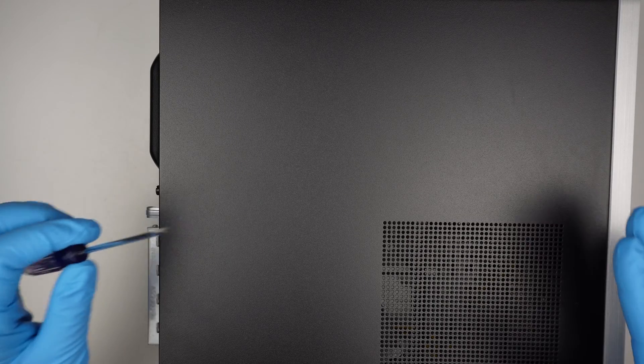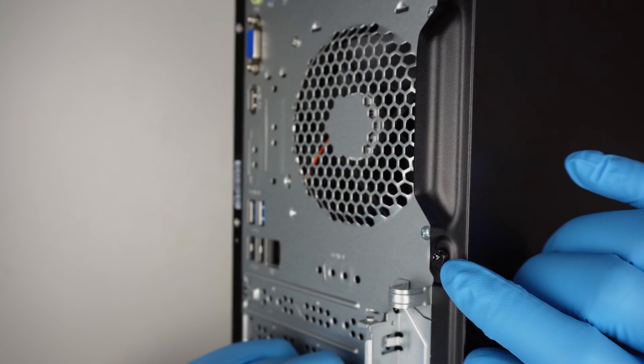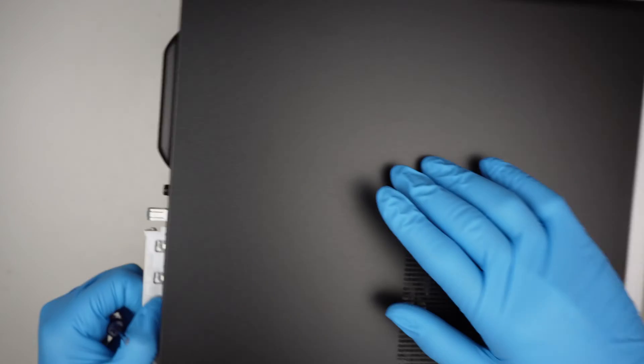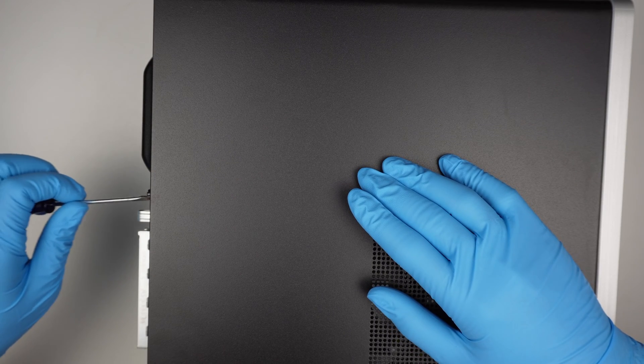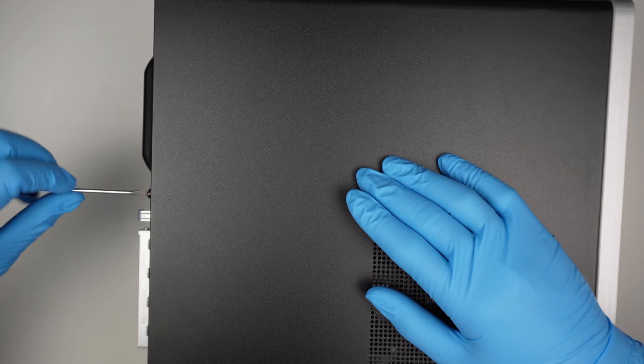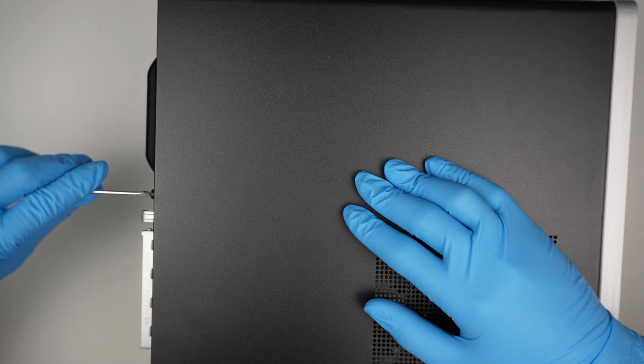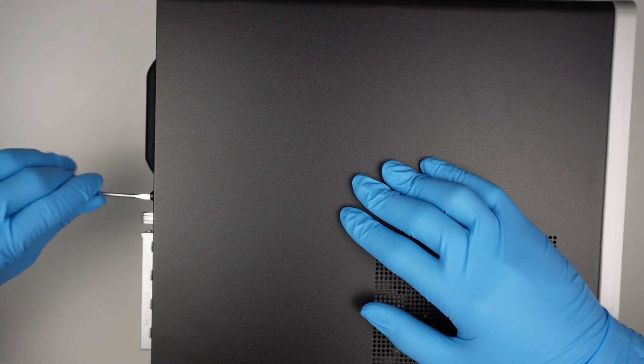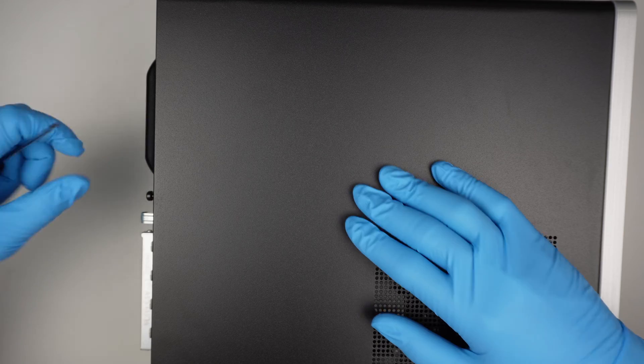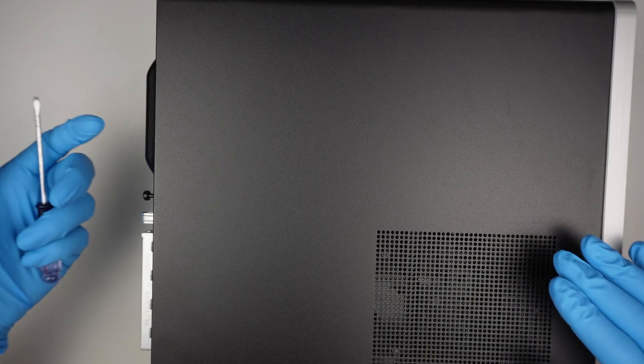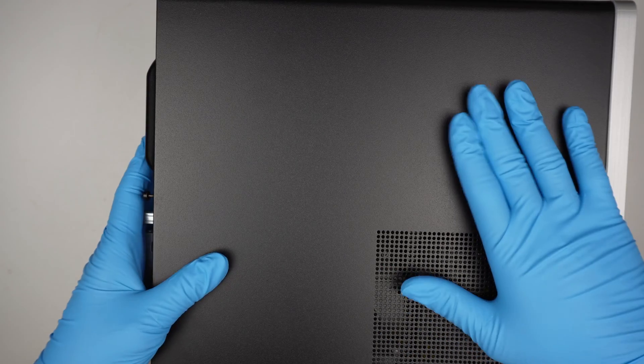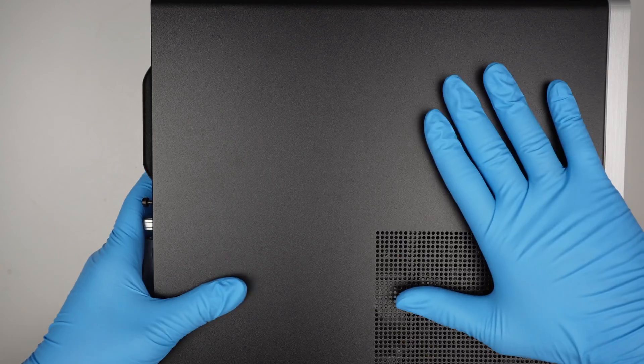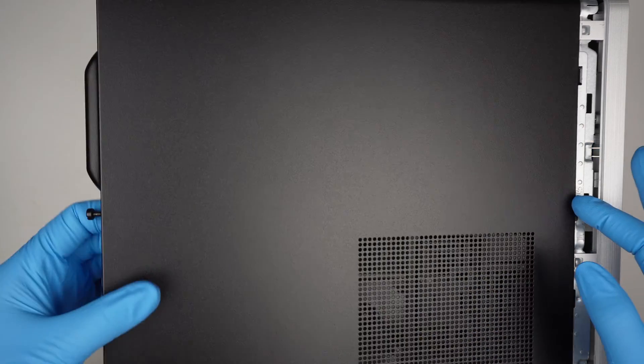I'll be using a flat head screwdriver, or you can use the right tools for this removal, but the flat head should be okay. Once the screw is unscrewed, you can slide the side panel to the left and lift it straight up to remove it.